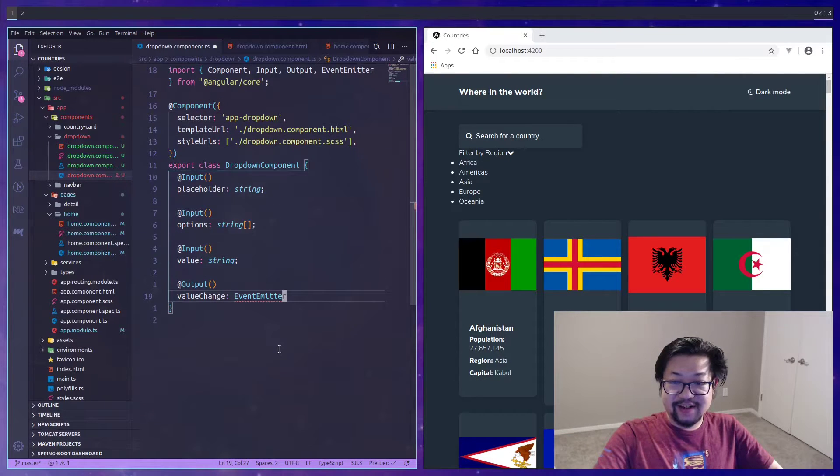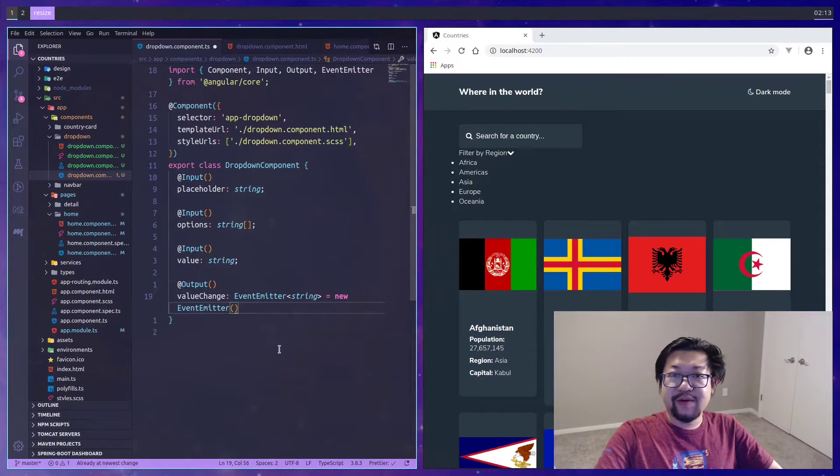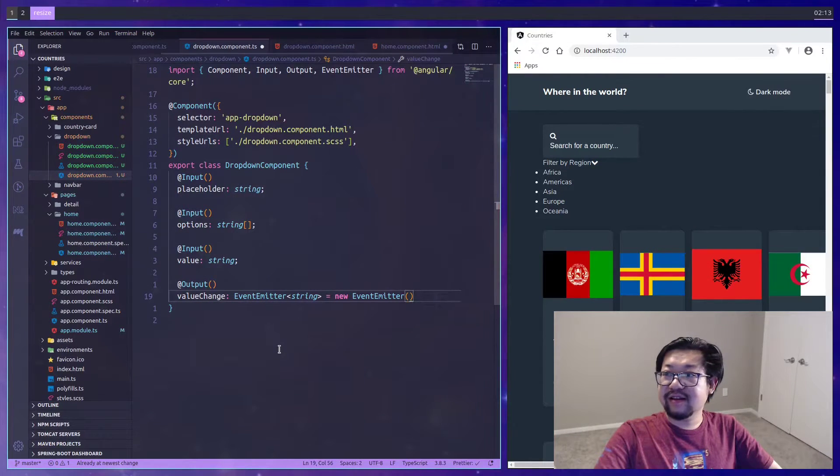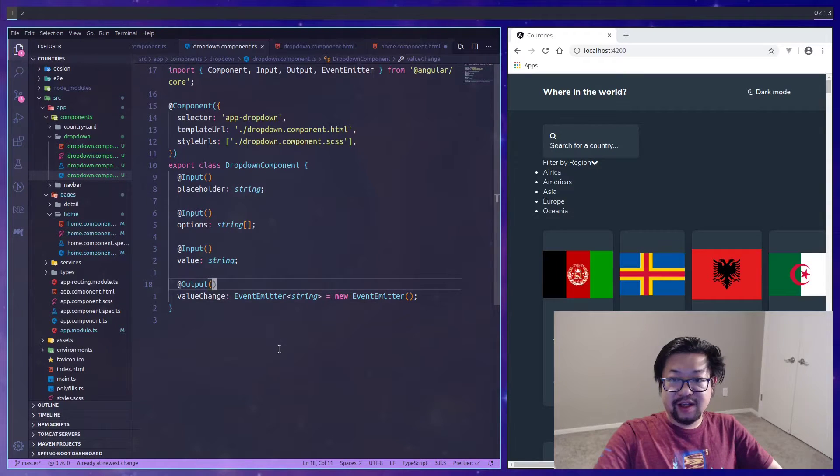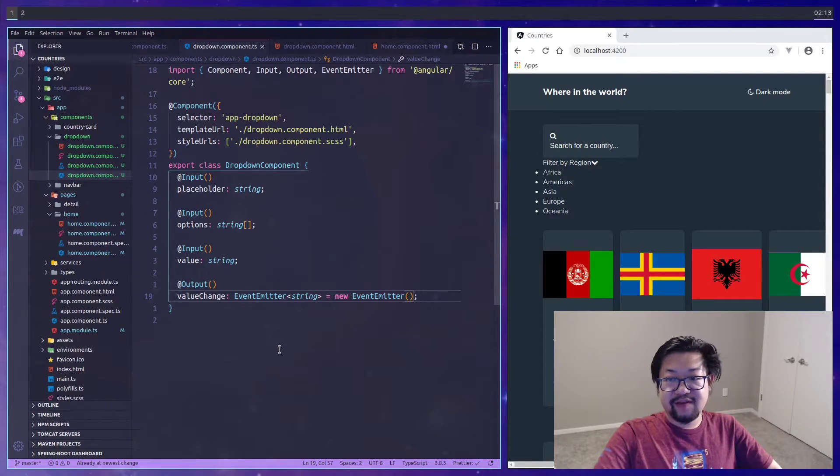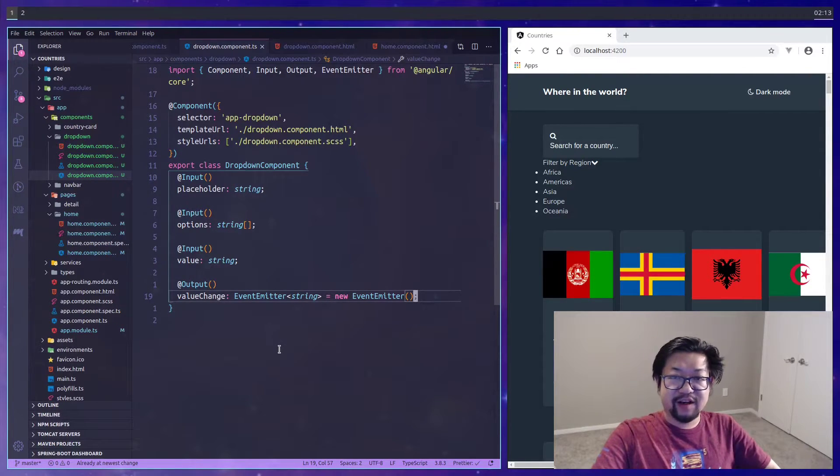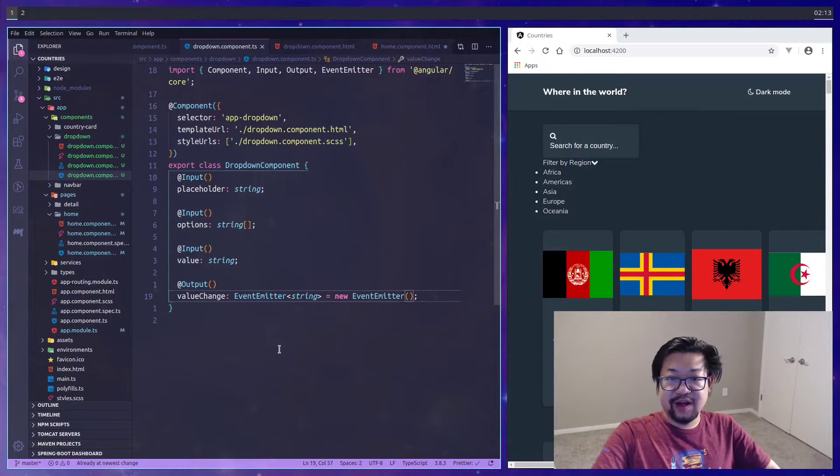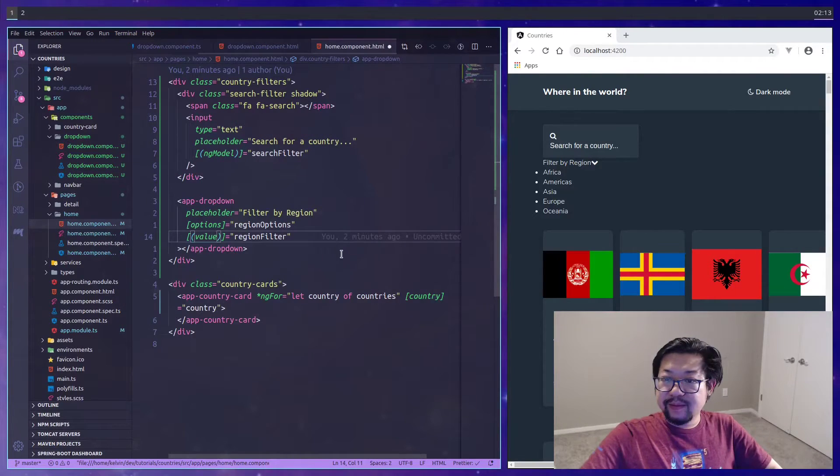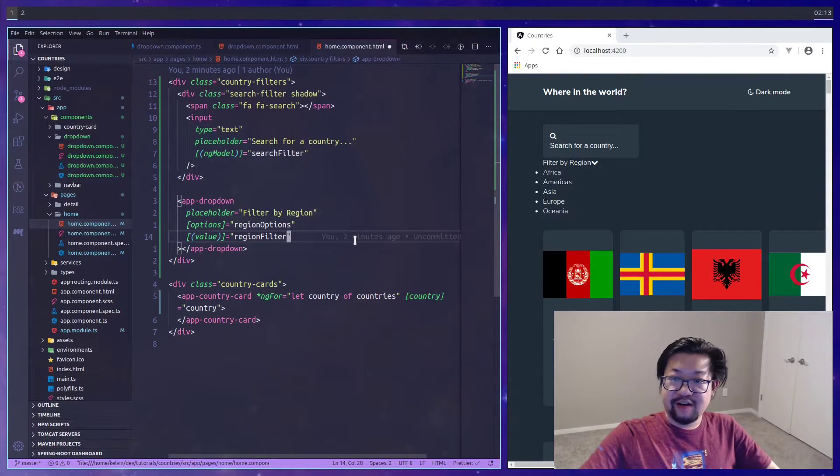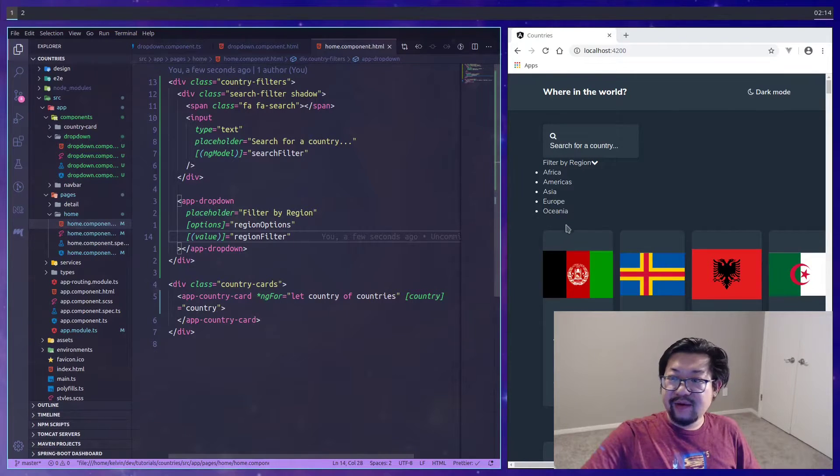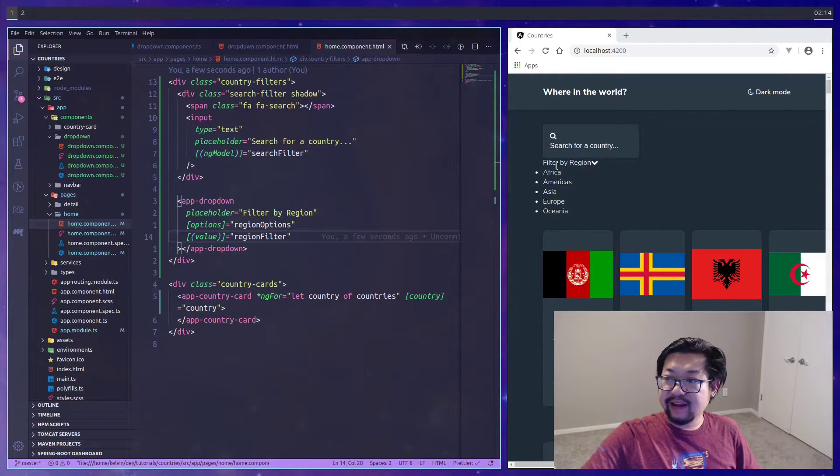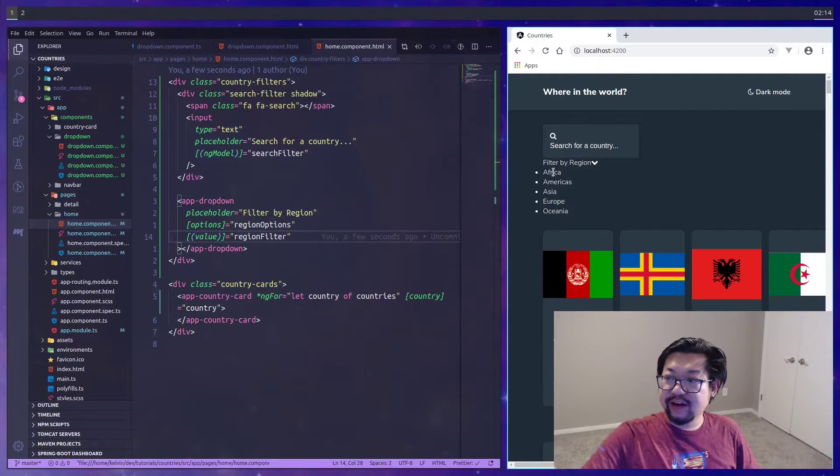It's of type EventEmitter, and make sure that this comes from Angular core and not protractor or else you'll be confused like I was. You do need to give it a default value of a new EventEmitter just so that it works.